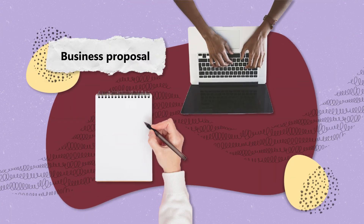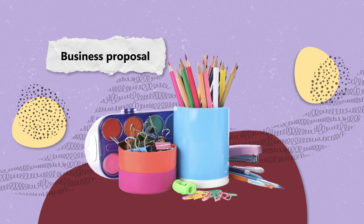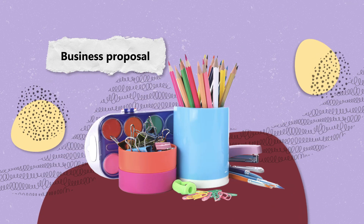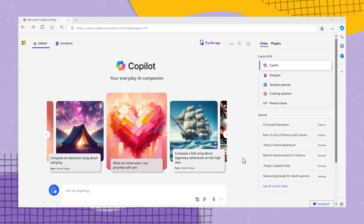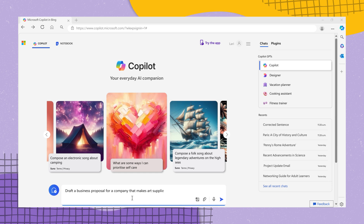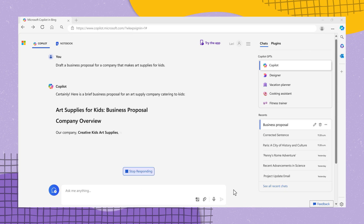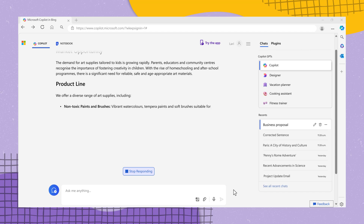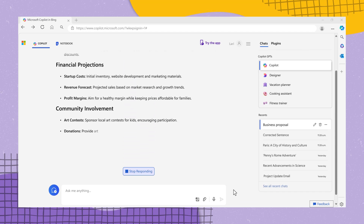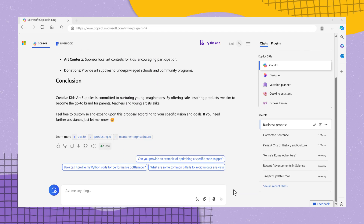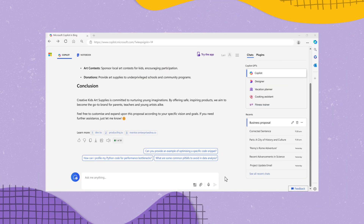Business Proposal: need to craft a proposal for a children's art supply company? Request Co-Pilot to "draft a business proposal for a company that makes art supplies for kids." This will aid you in initiating a persuasive pitch that is bound to make an impression.